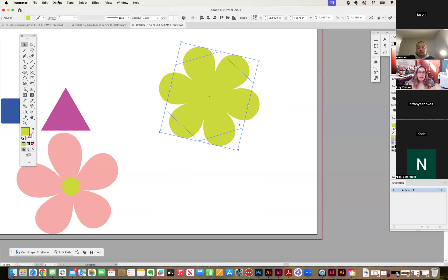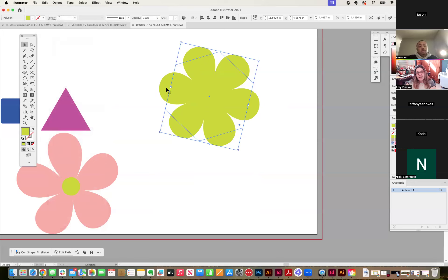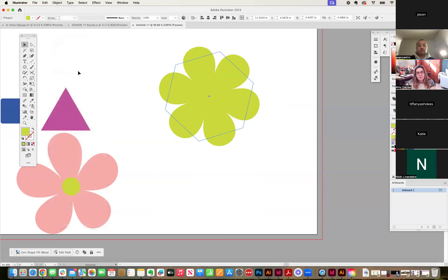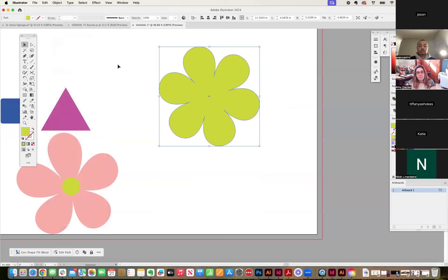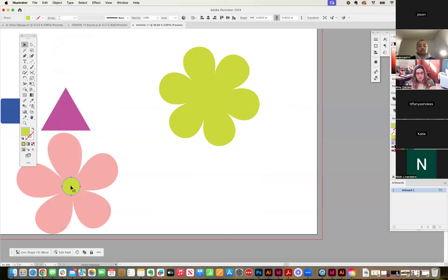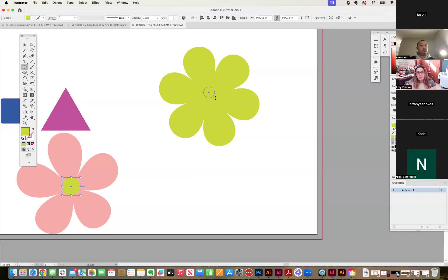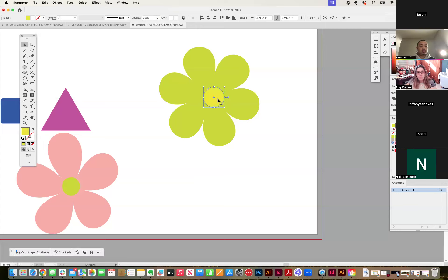Then I'm going to go to objects and notice how you can still see the polygon in order to make it. So I'm selecting just the flower. I need to expand the appearance under object. There we go. And then I just grab a circle and I have one, I can go from my tools here and go ellipse tool and add a circle, right, and bring that into the center.